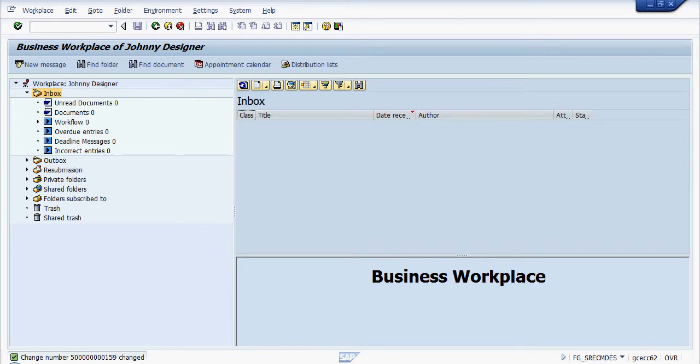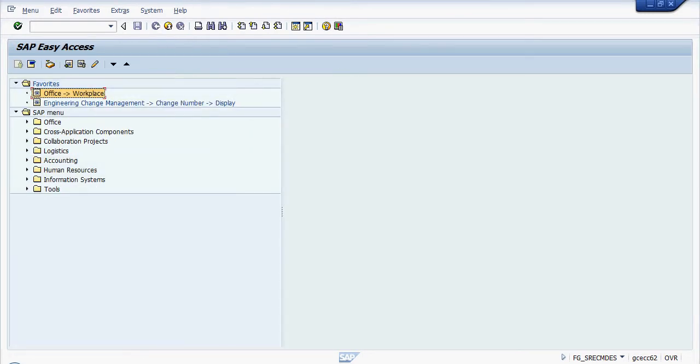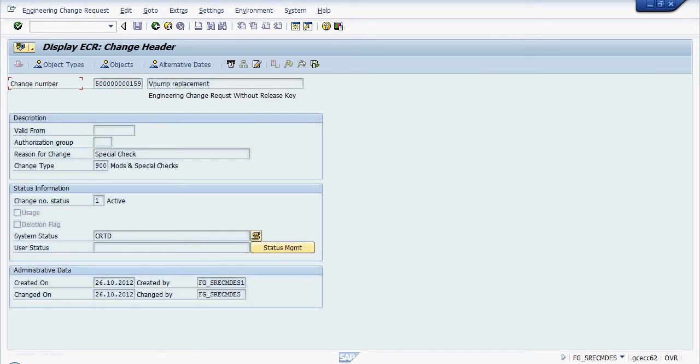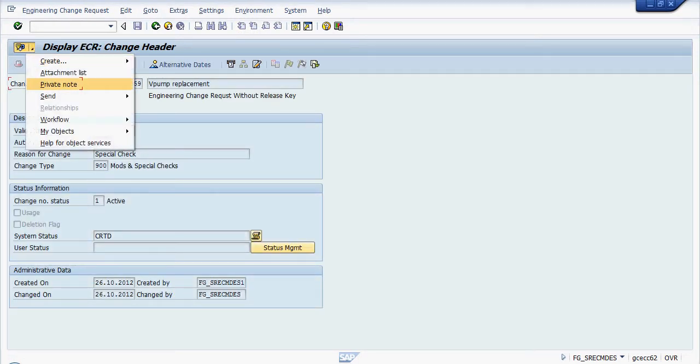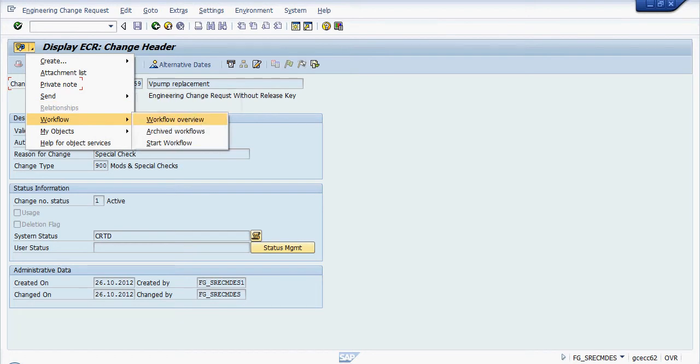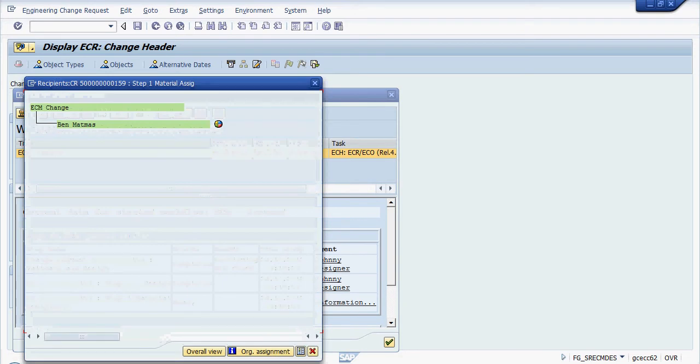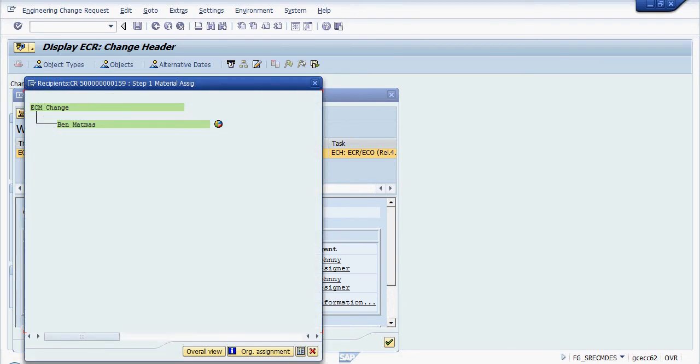We can now go back. We can see it's disappeared from our inbox and if we look in the engineering change request we will now see if we look in the work item that it is actually now with engineering change with Ben Matmas who belongs to purchasing.